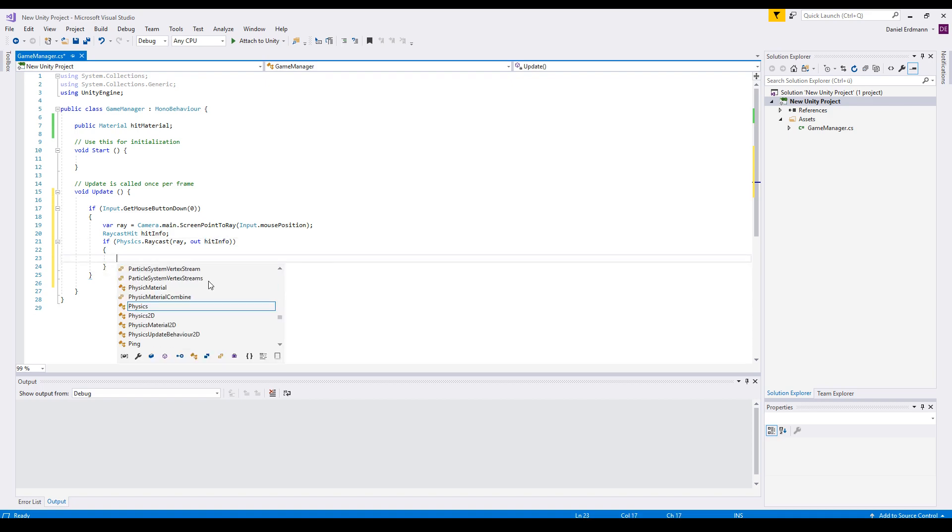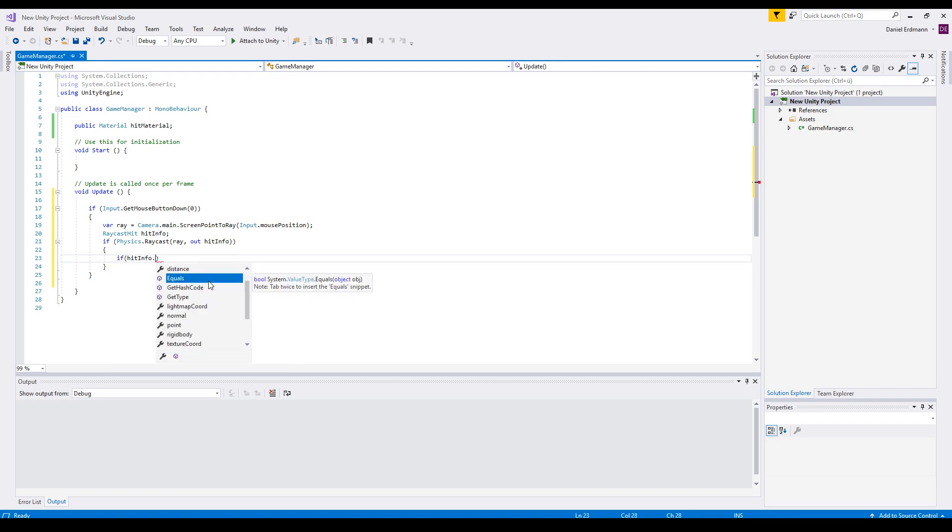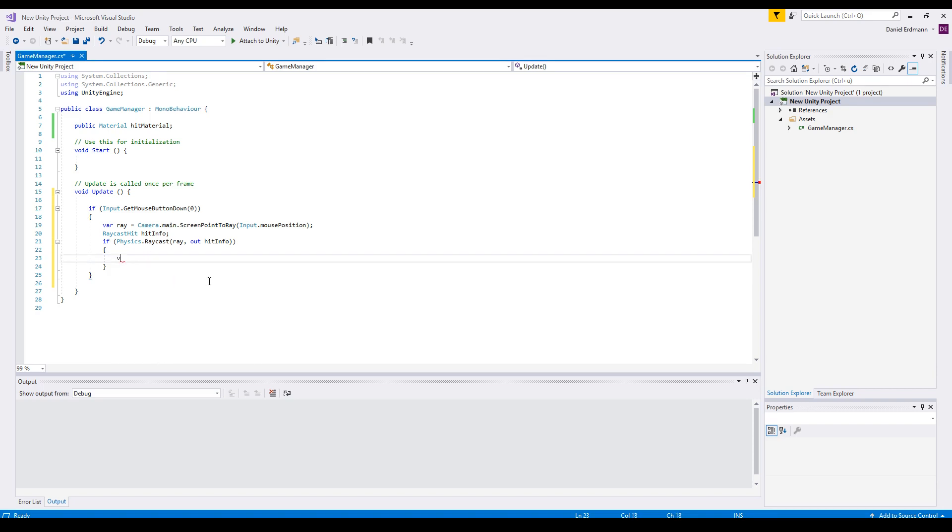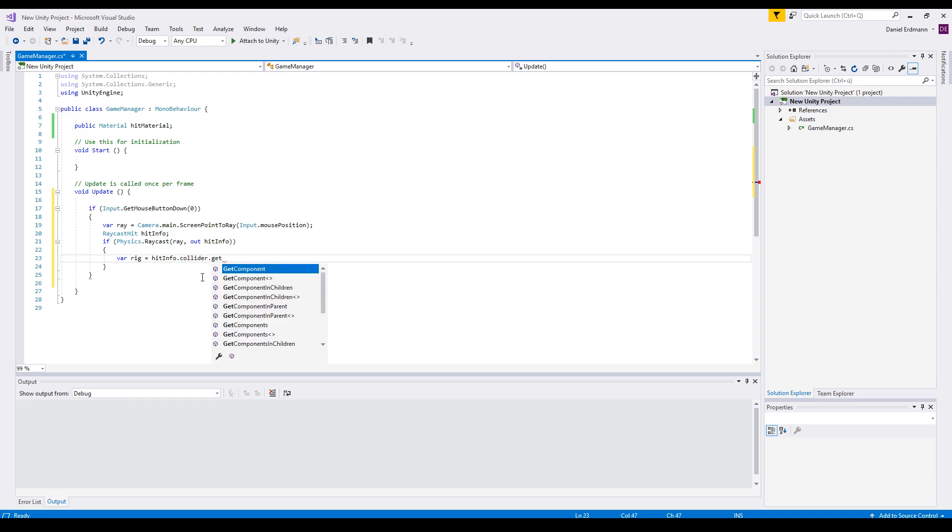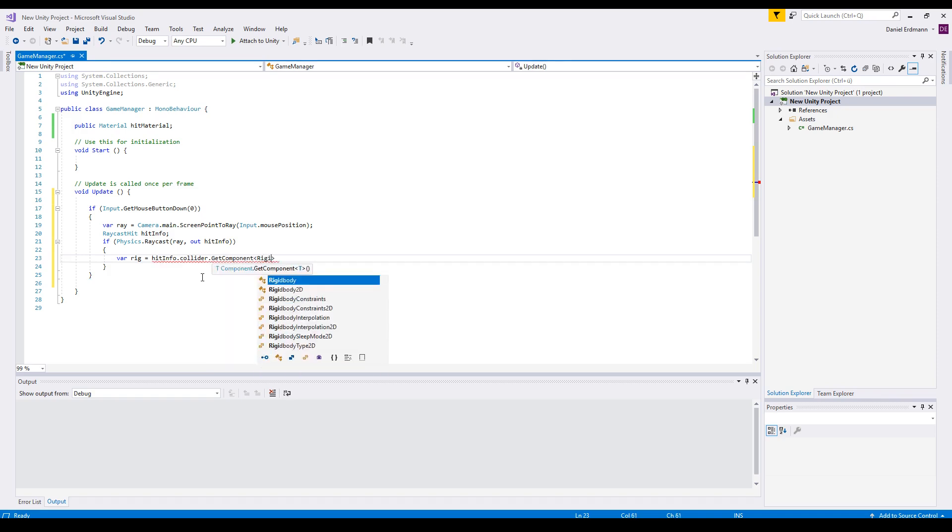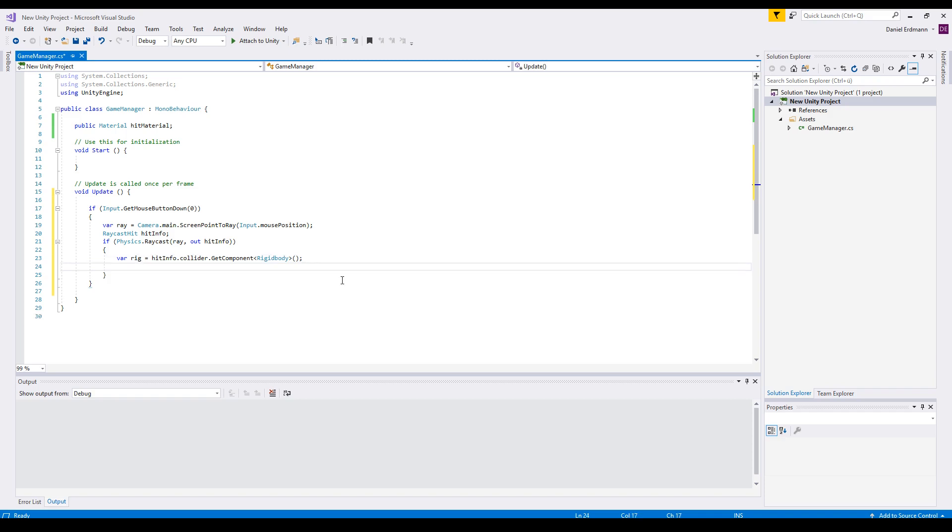So now we check if hit info, or maybe we start a little bit different: var rigid body equals hit info collider. This is basically our collider the ray is hitting right now and we can call get component rigid body. And only the cans in our scene have rigid bodies. So we know if the rigid body is in place, then we have a can.